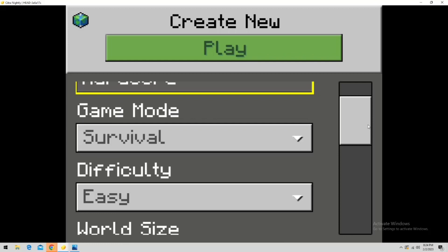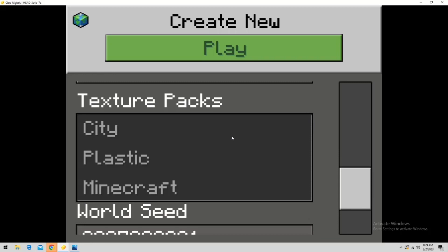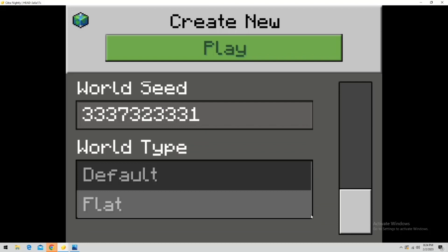World size large. Texture packs, what do we got? Oh, we got plastic? No way. We're going to do the default. Okay. World type. What does that mean? Oh, yeah, of course. Alright gamers, let's go.